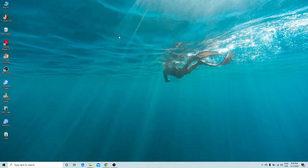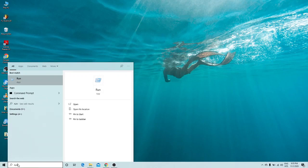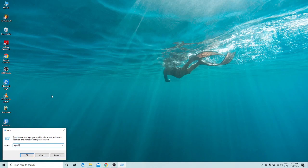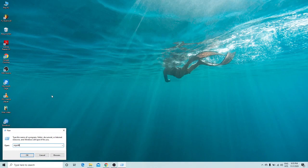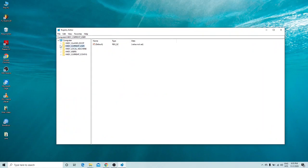The sixth trick involves registry changes. Go to the start menu, open Run, and type 'regedit' — I'll provide all these commands in the description. Once the Registry Editor opens, minimize other things and navigate to HKEY_CURRENT_USER.